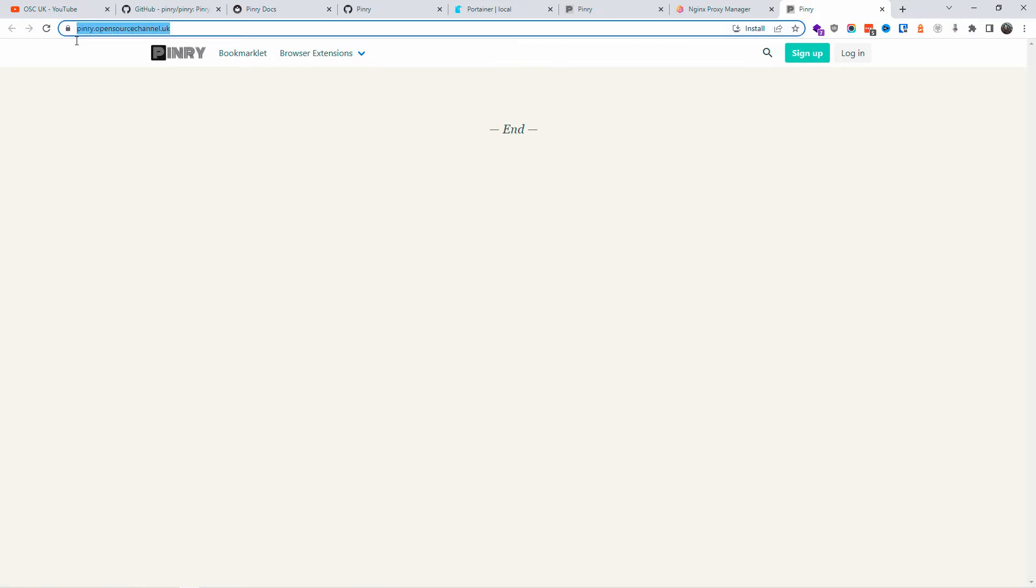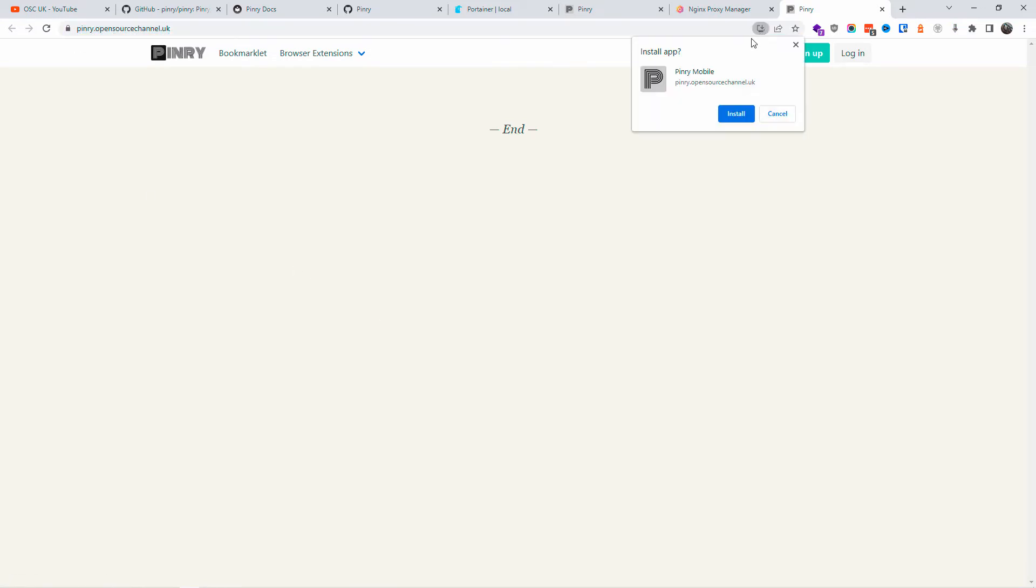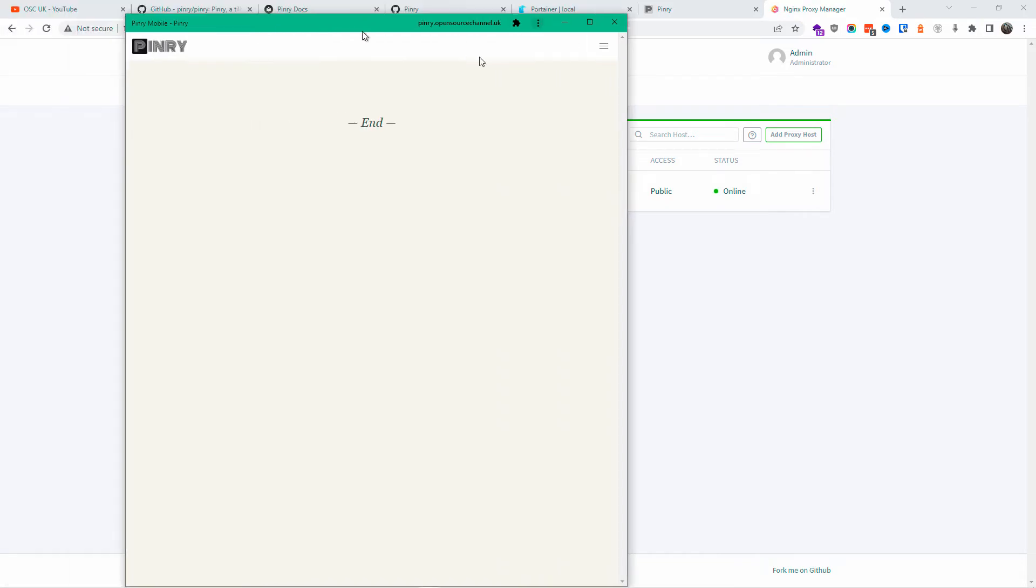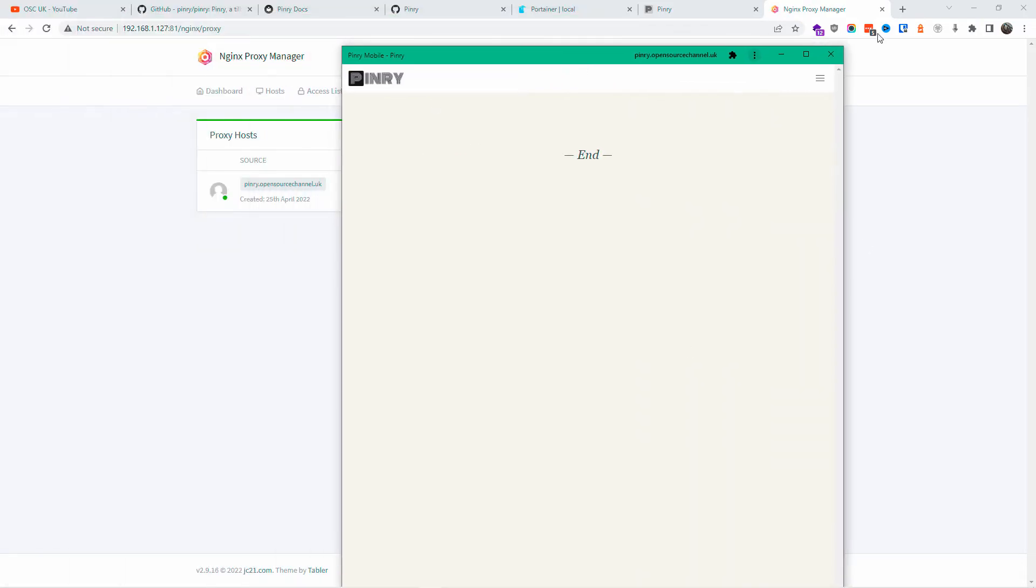Now when I click on pinry.opensourcechannel.uk, it should work. And as you can see, everything looks good. All right, as you can see, now you can actually install an app. If you click on install, that will automatically be installed on your computer, so be careful if you don't want to do that. You don't have to do it.